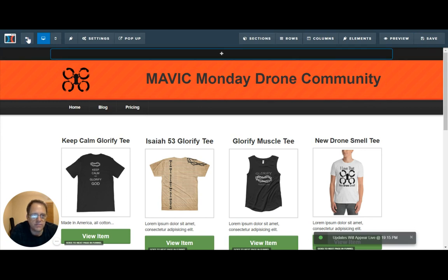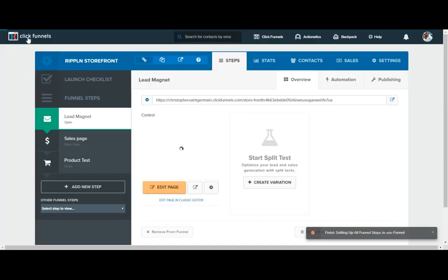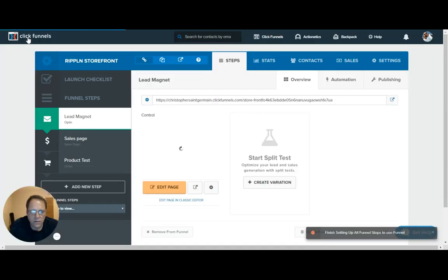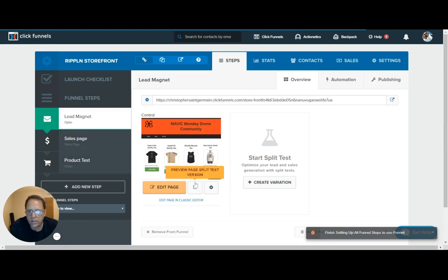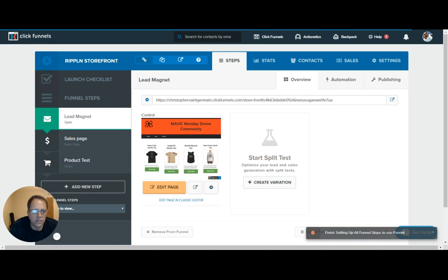That's all it takes to change your storefront out. You can save it and exit. And you've got your new page all set up — it'll give you a preview right here. And you can set it up with products, like I showed you in the other video, that are tied in with your Shopify account.